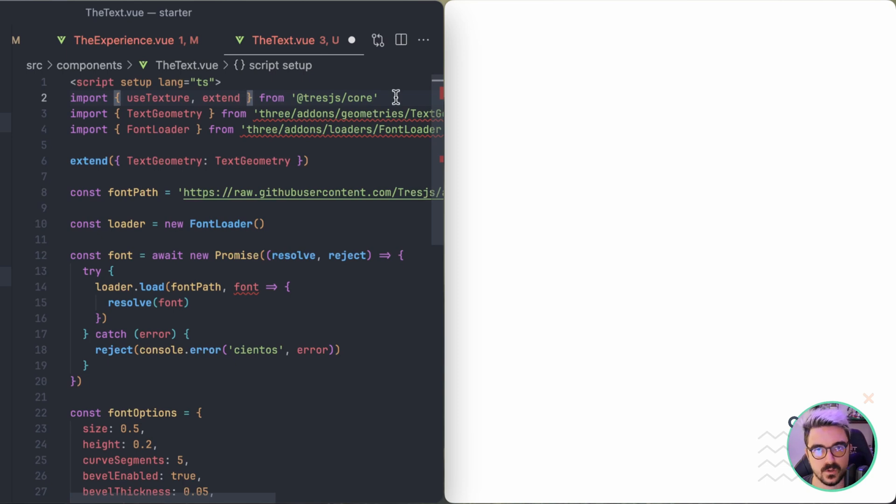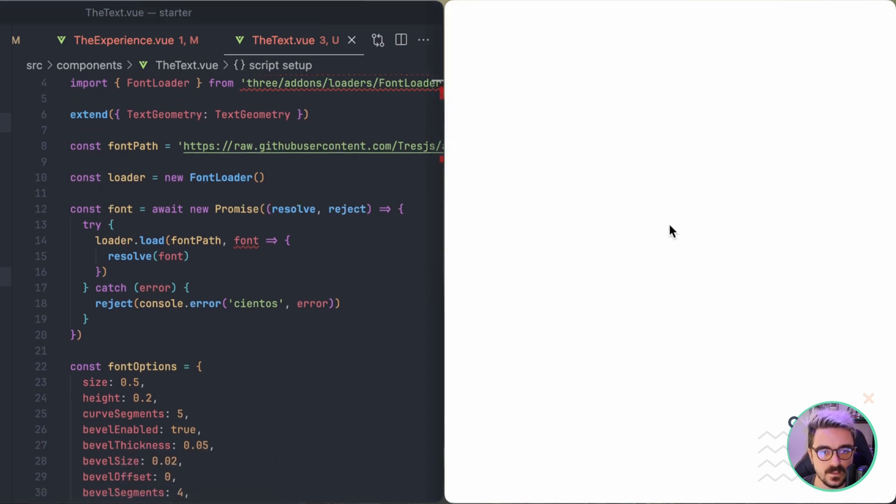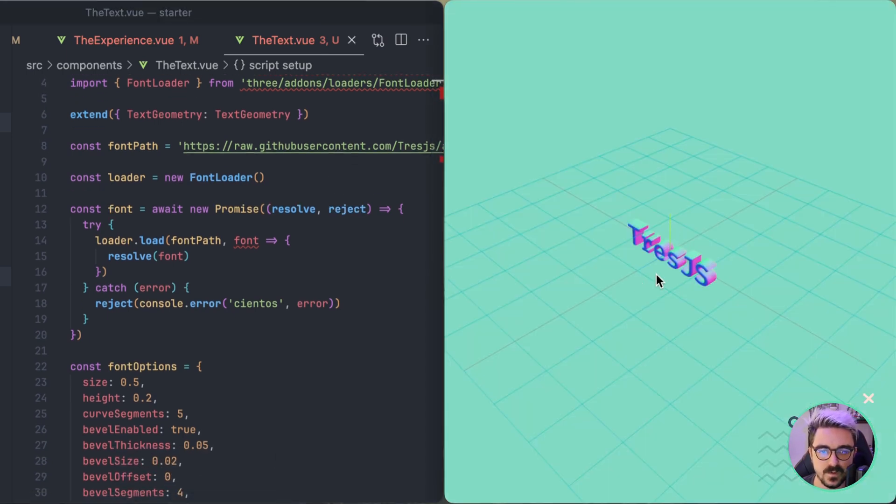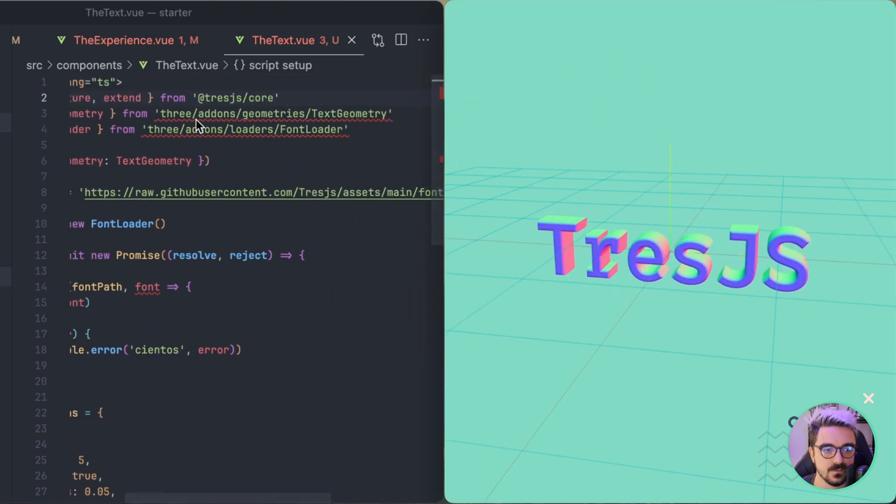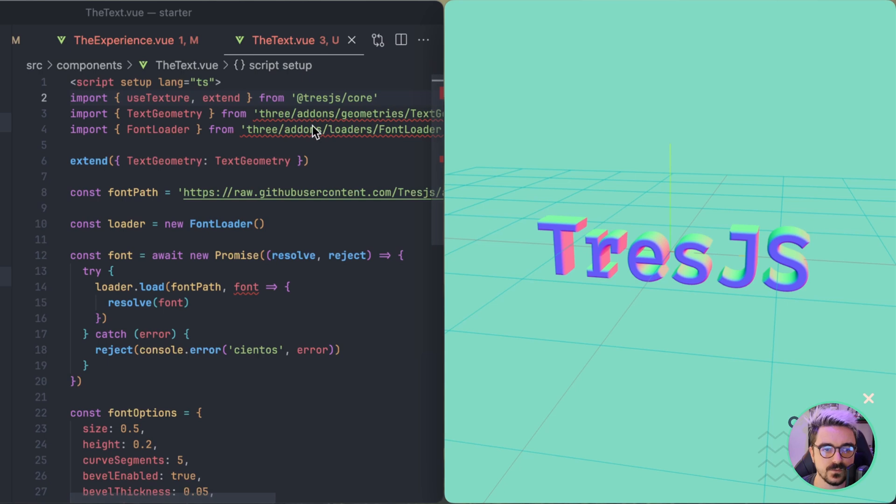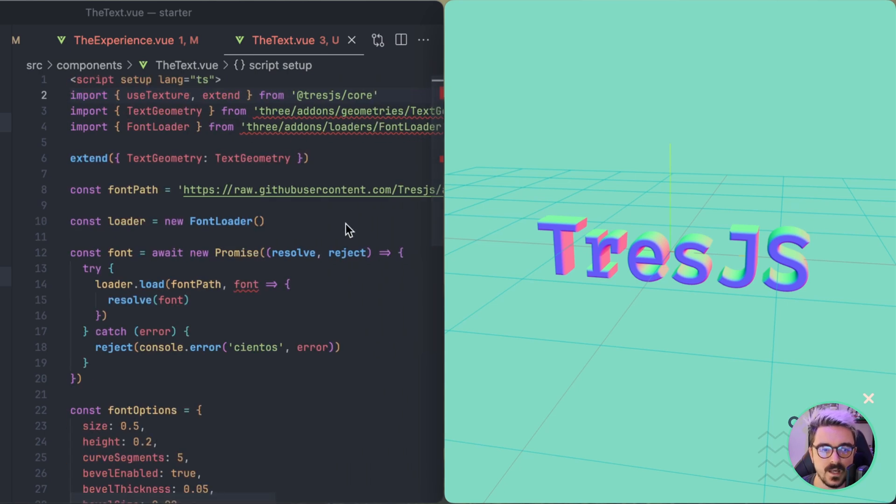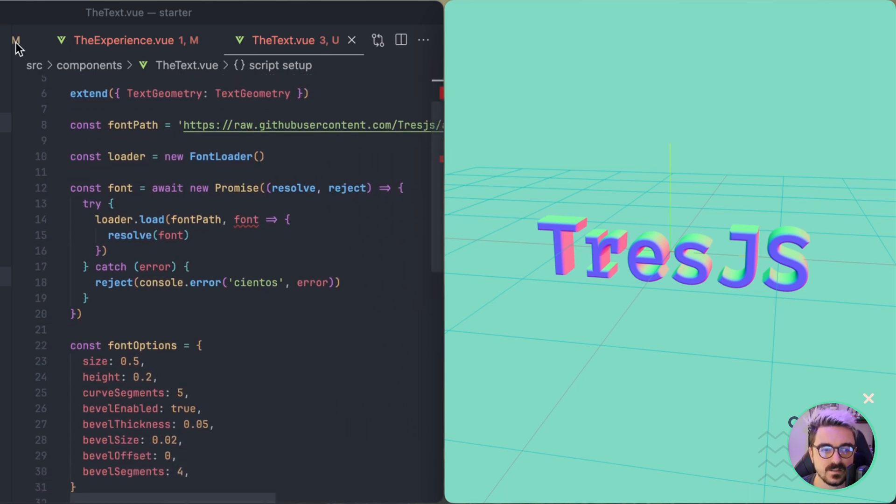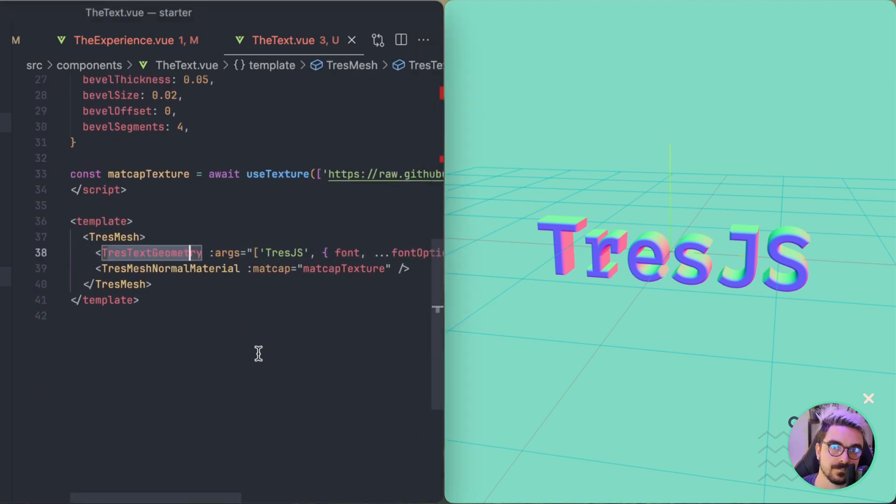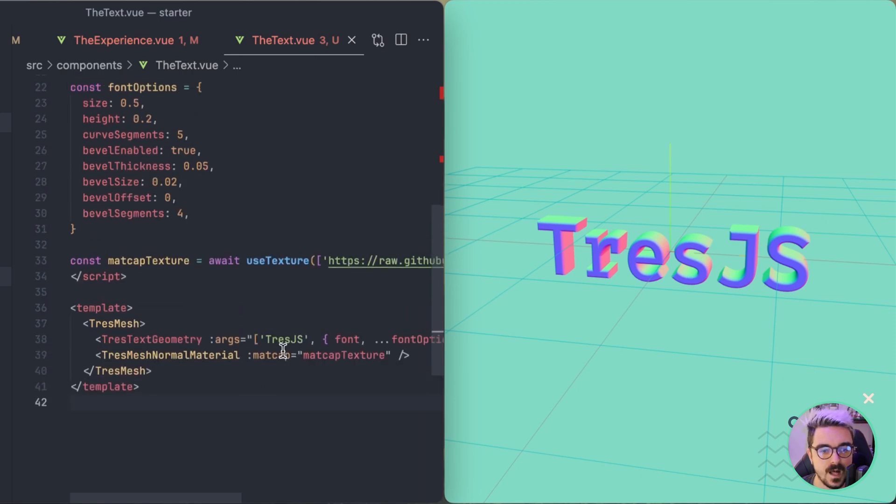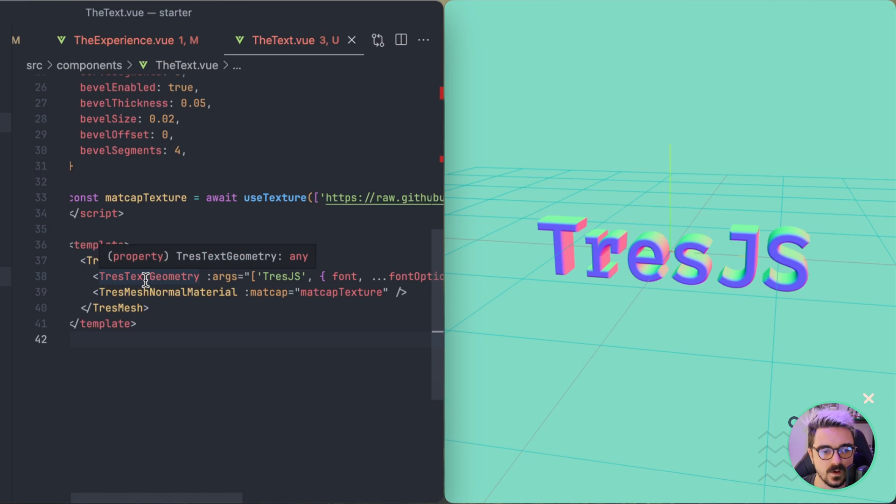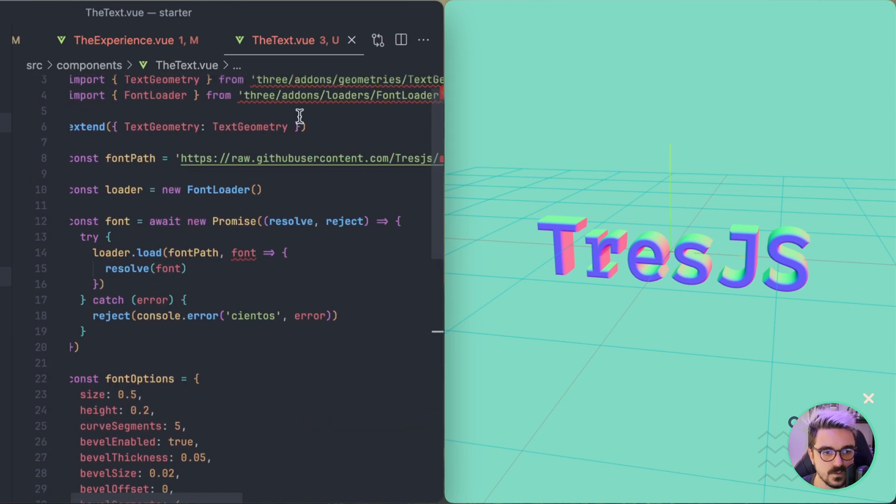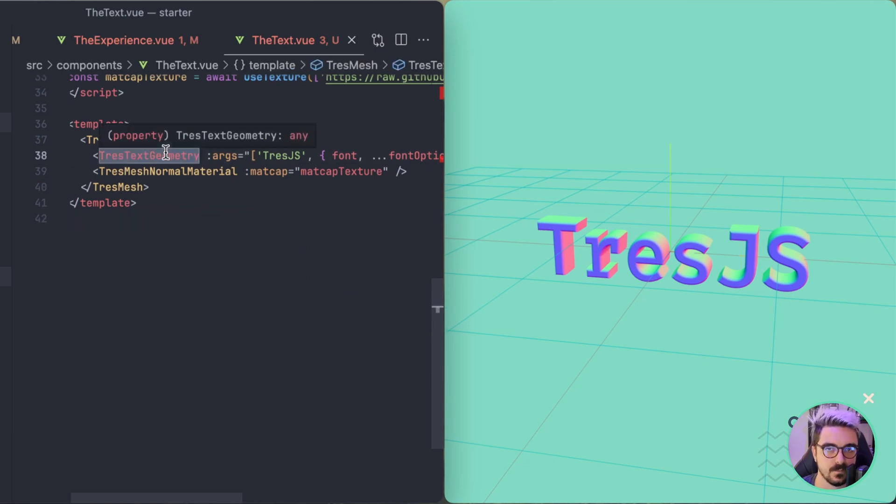So what we need to do to migrate is just remove this and extend is a function that is now available on the core. So in this case, we're extending the initial catalog to add this text geometry that is available from the add-ons, from the three add-ons geometry, text geometry. And we're extending to be able to use it as any other normal component inside of TresJS. Also something important is that right now we don't have any way of creating dynamically the types. So whenever you're using extend, bear in mind that this is not going to have proper TypeScript.